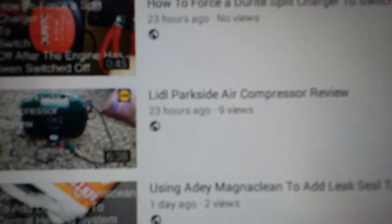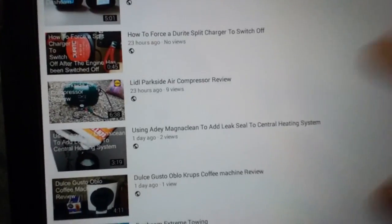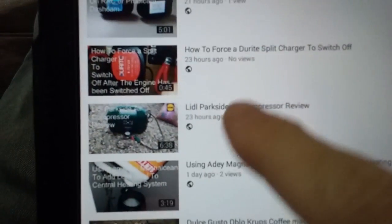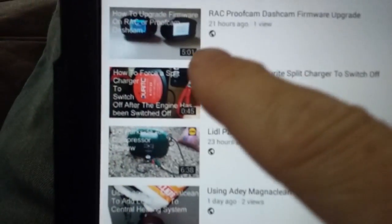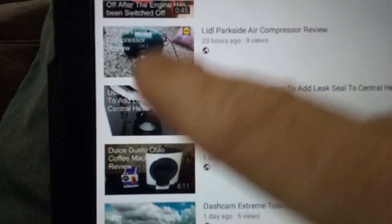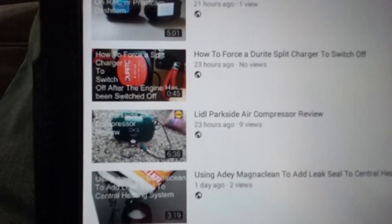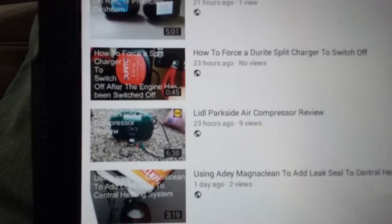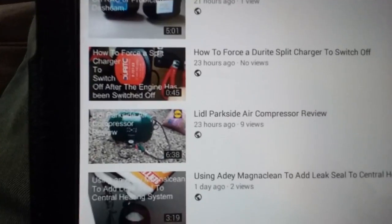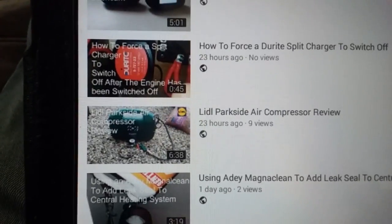Thumbnails not updating on YouTube videos — if you change your thumbnails you might find that when you go into your video list the thumbnails don't update. I've been having that trouble. It seems to be tablet related and possibly phone handset.